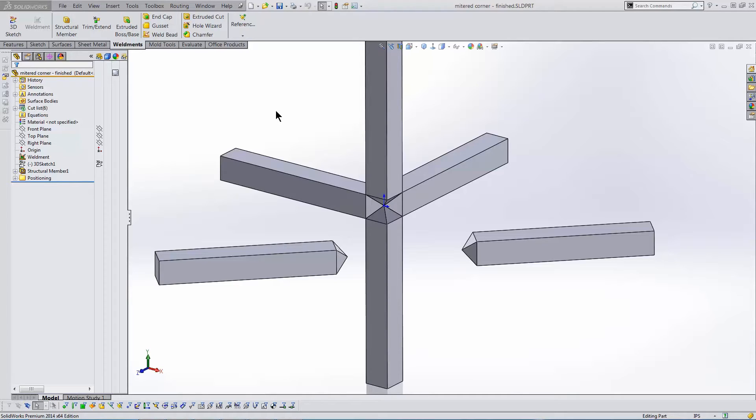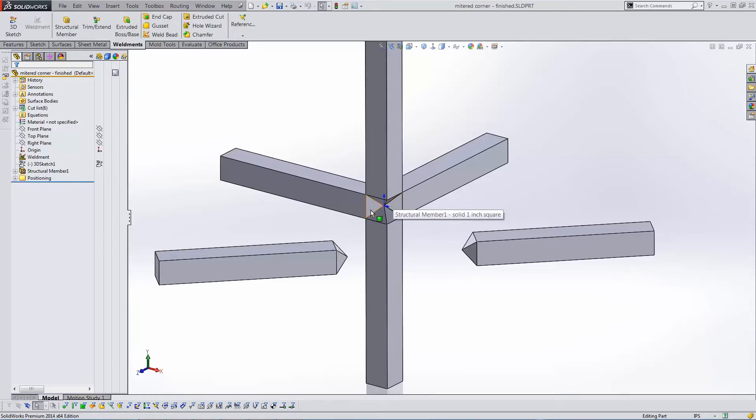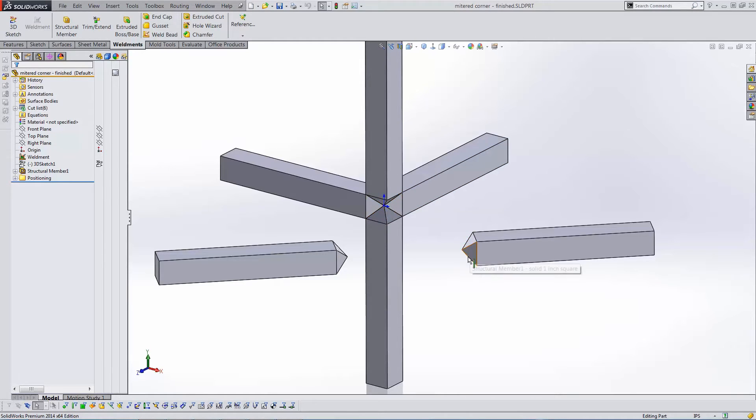This quick tip video shows how to achieve a mitered junction of weldment bodies like the one shown here, where the miter cuts cause the structural members to terminate in a point. If the structural members were hollow, then they'd meet at a virtual point.